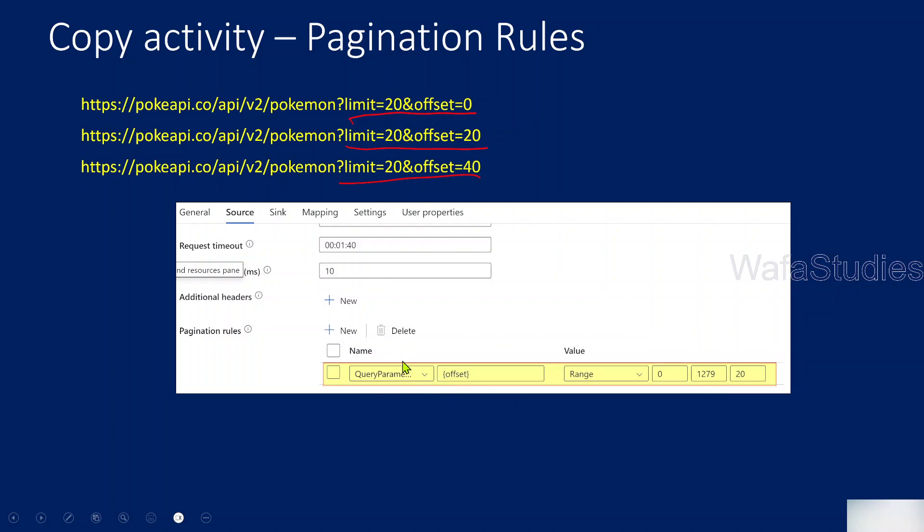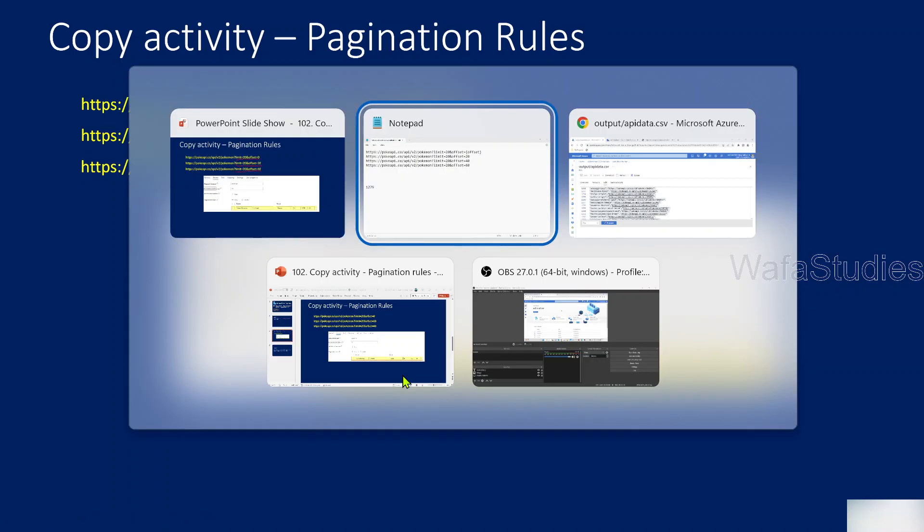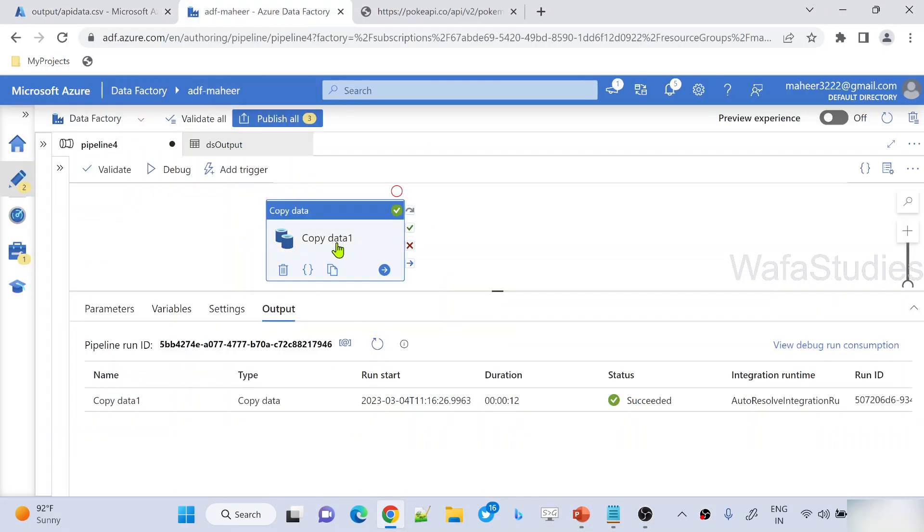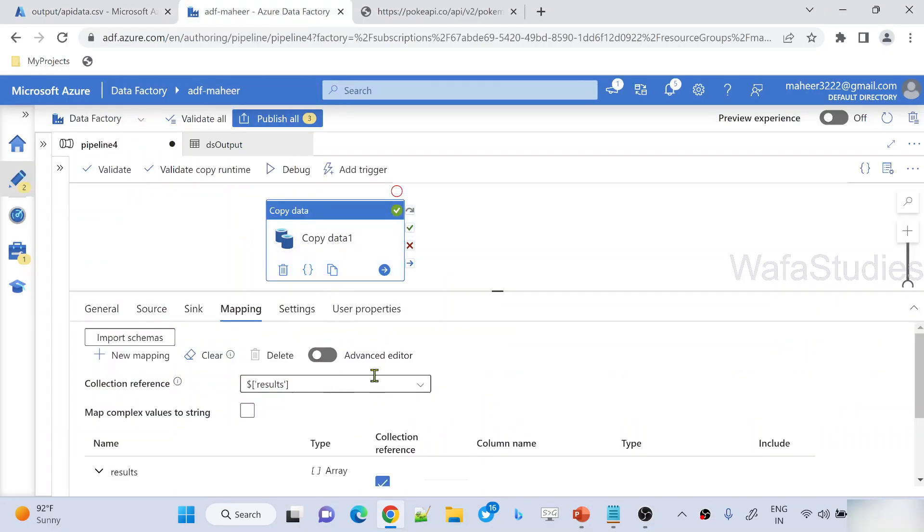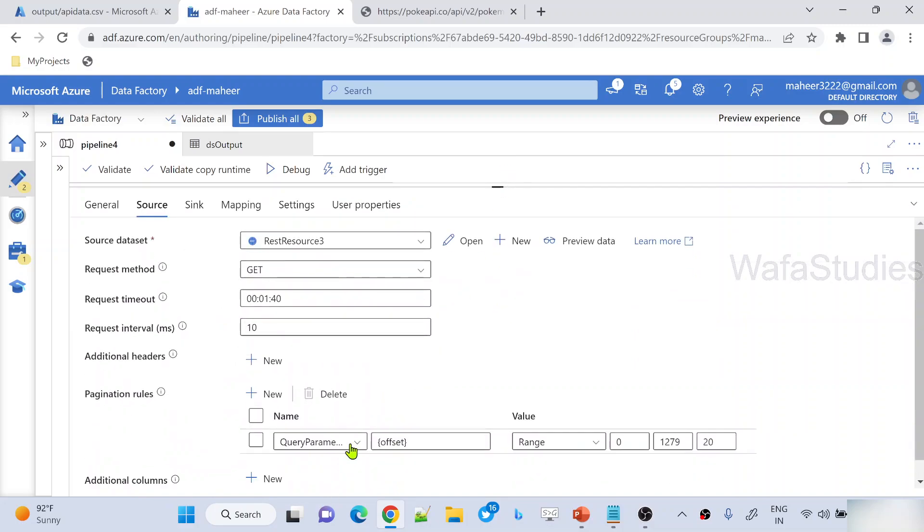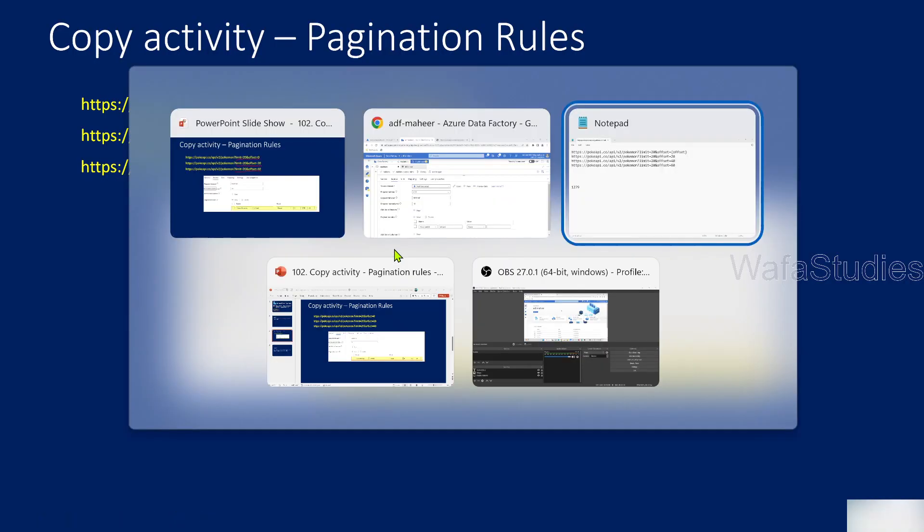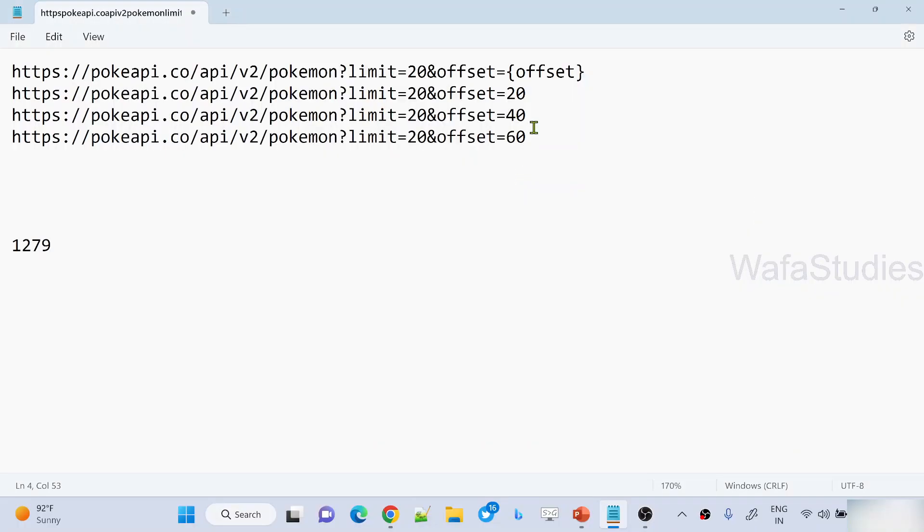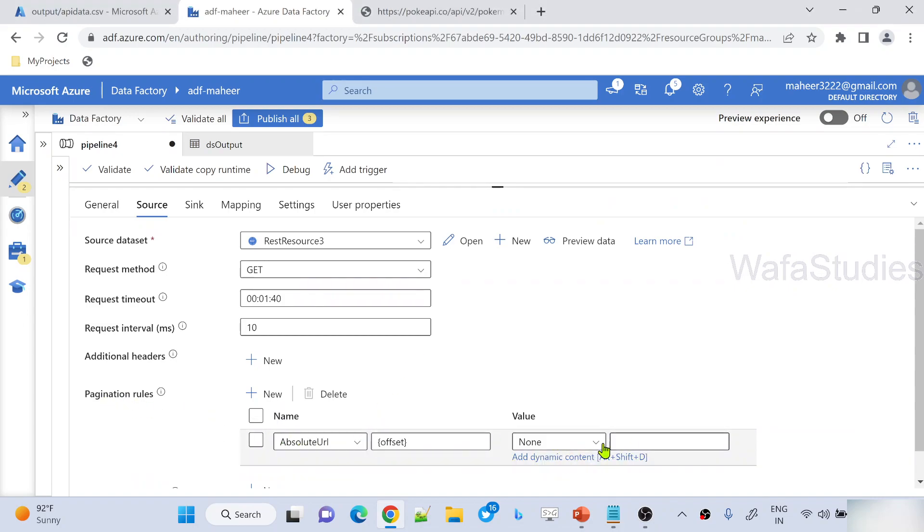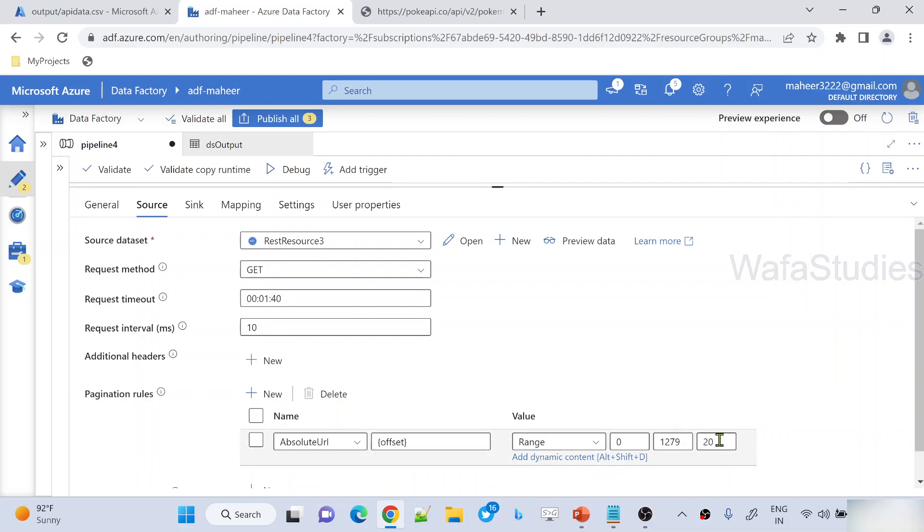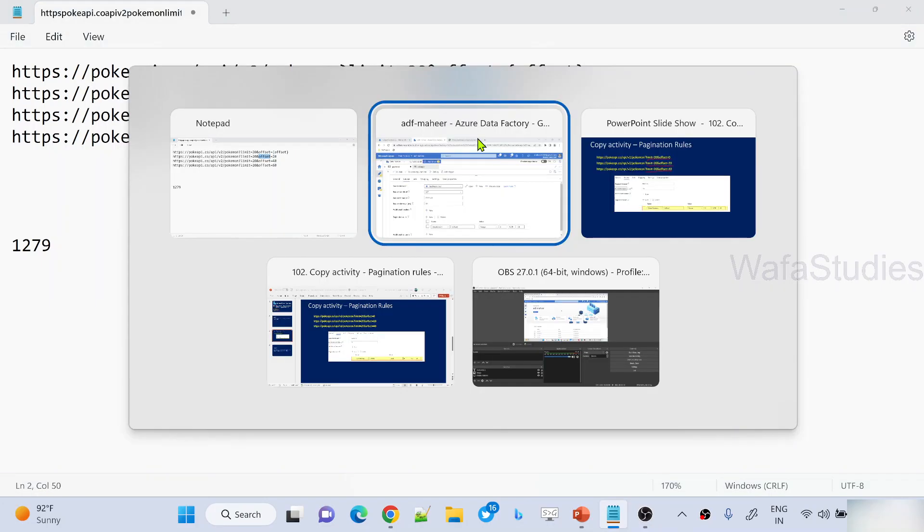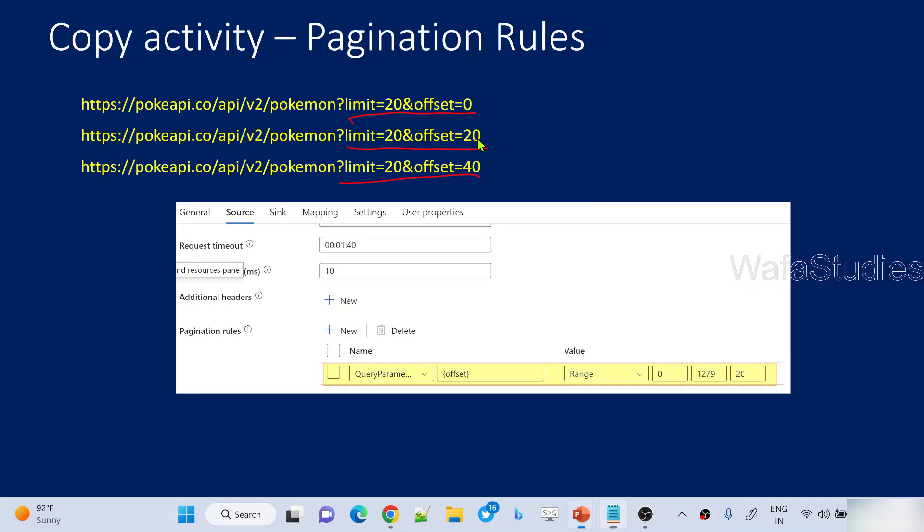So one more thing, not only query parameter, you can even use absolute URL also here. You can try by yourself because absolute URL means what I said in my previous video, right? The complete URL is called absolute URL. That means if I go to notepad, from here to here, the complete URL is called absolute URL. So even you can use absolute URL as a value inside the pagination rules and you can still do the same thing. You can still select the range here and pass range 0 to 1279 with offset and still you can execute the same thing. Both works, but using query parameters will be more readable and more sensible because these are query parameters, right? So that's why I used it.